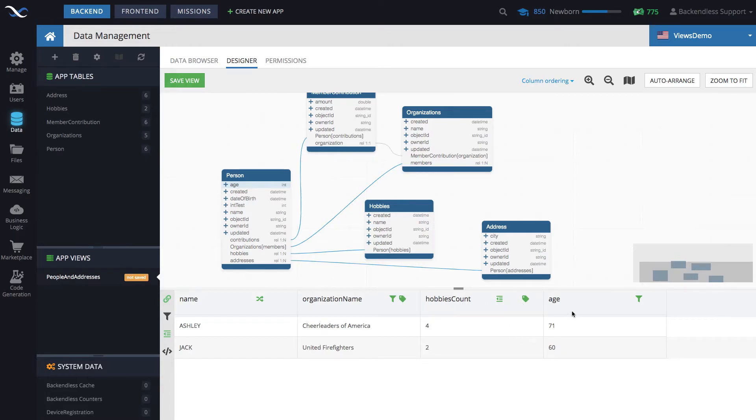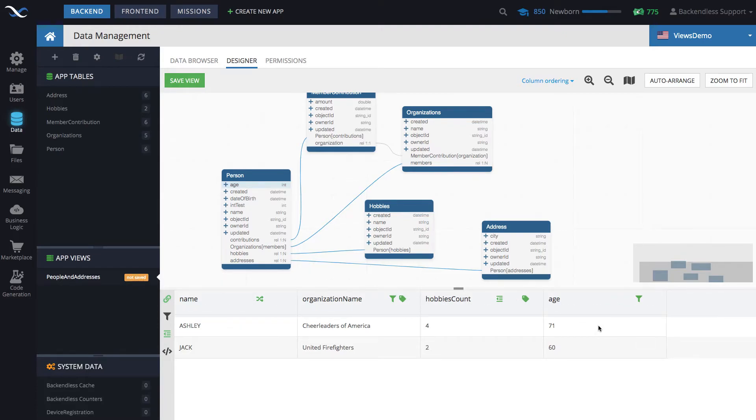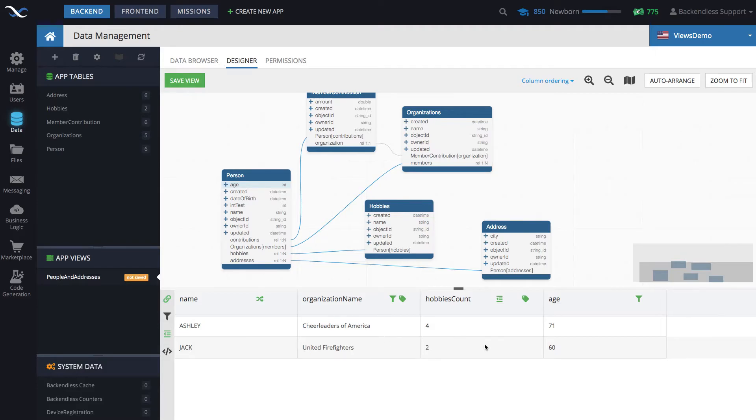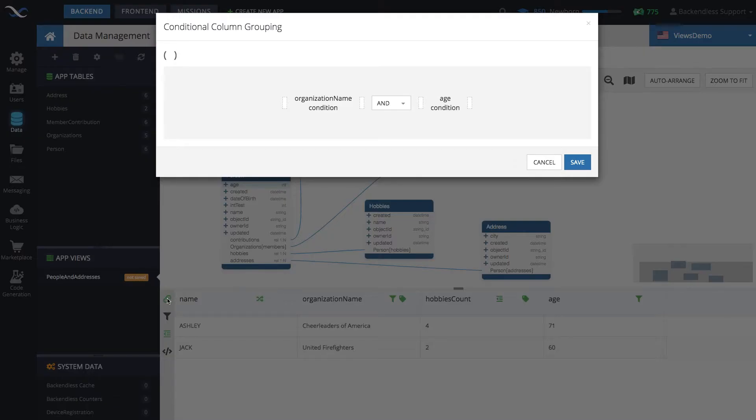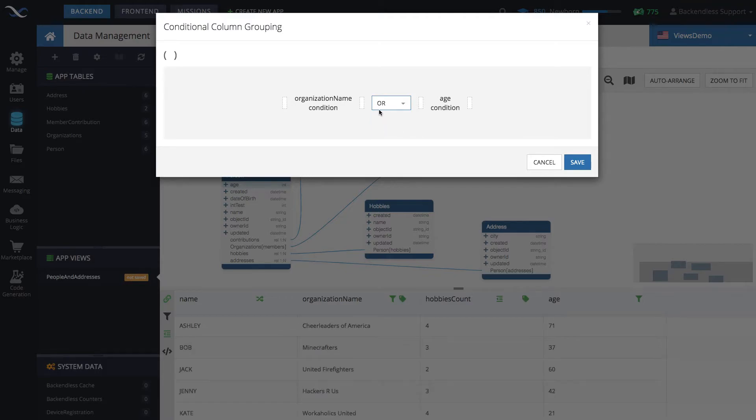Well, for this, and by the way, you could have more than two columns with conditions. In fact, every single column may have its own condition. And there is a very powerful way to control these conditions. Whenever you have two or more columns with their own conditions, you can group these conditions using this icon. And here it says configure conditional column grouping. When you click on this, it recognizes that you have a condition for the organization name and a condition for age, and then it gives you an option to select AND or OR.